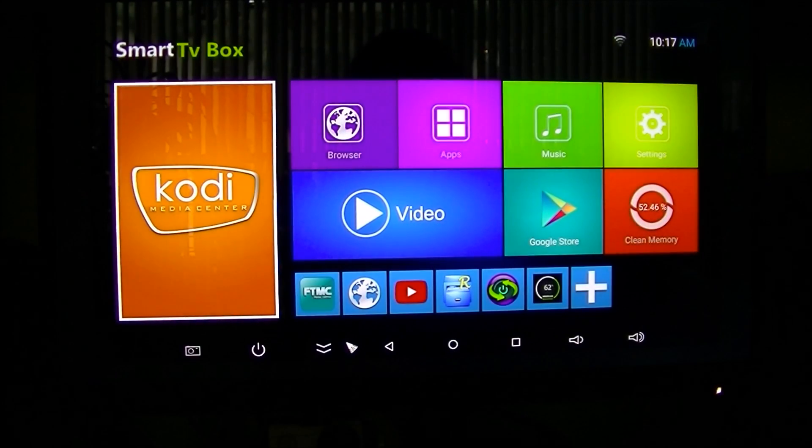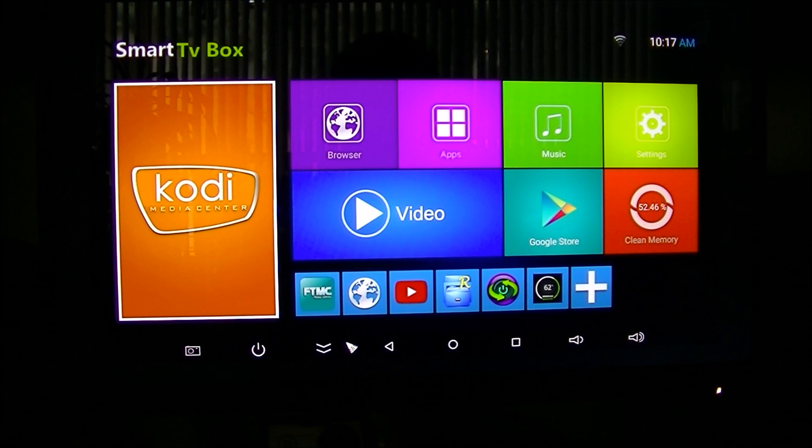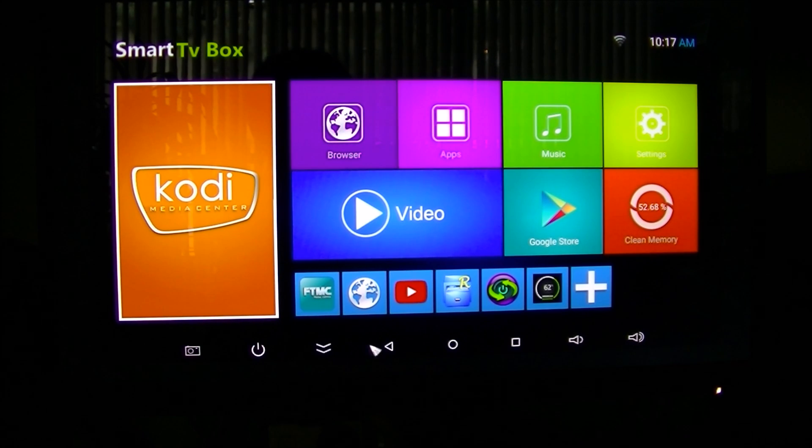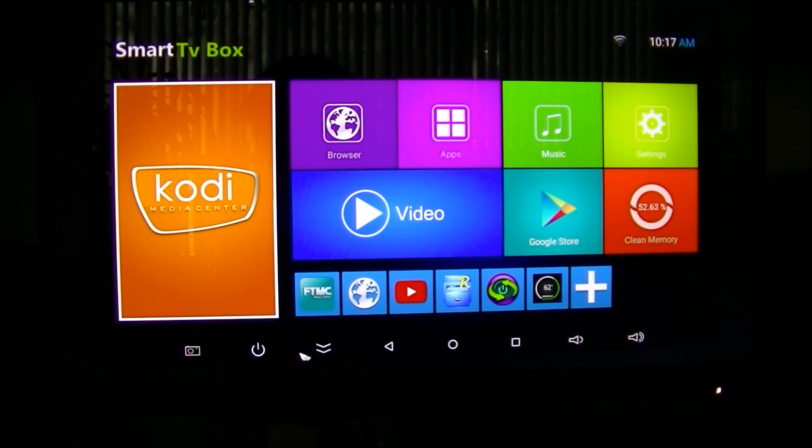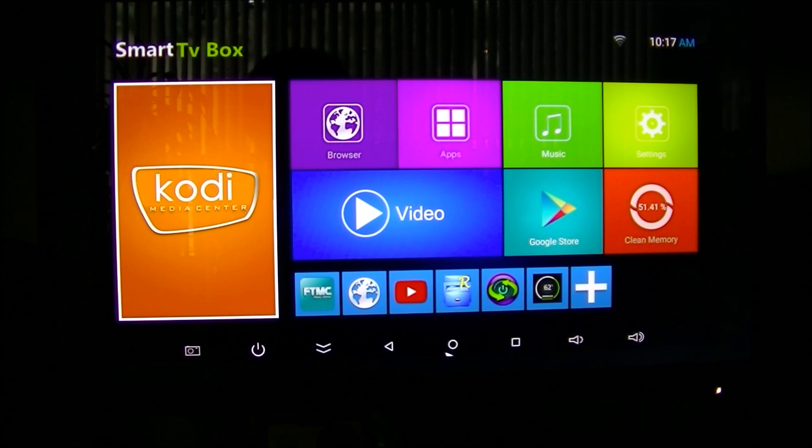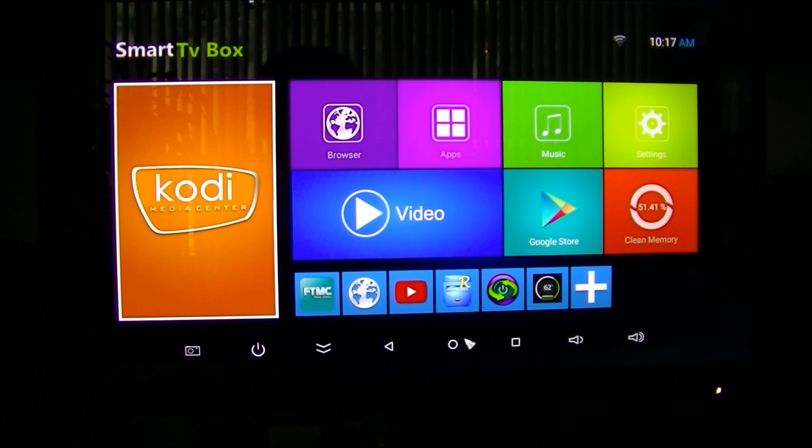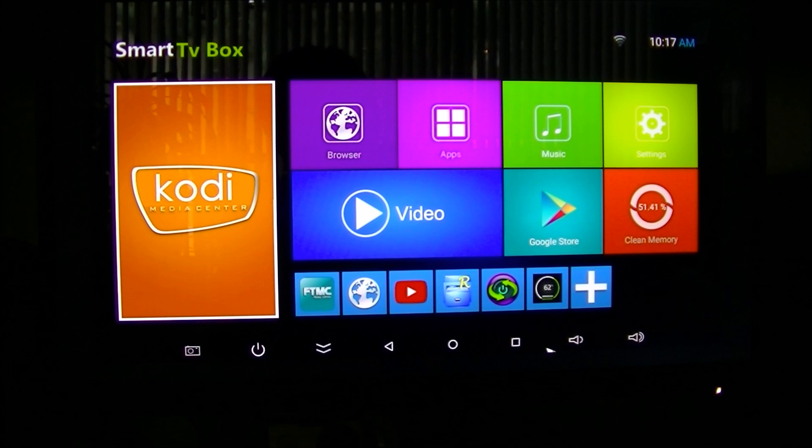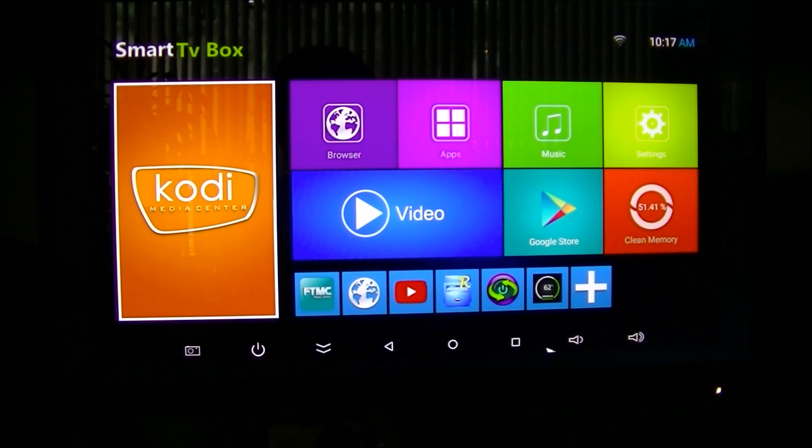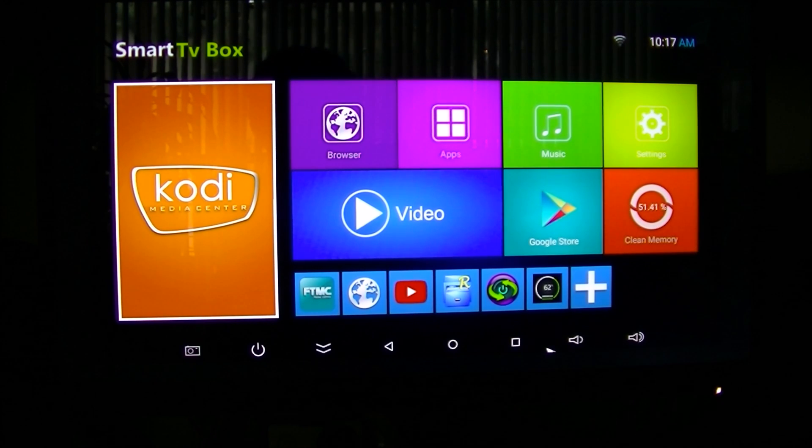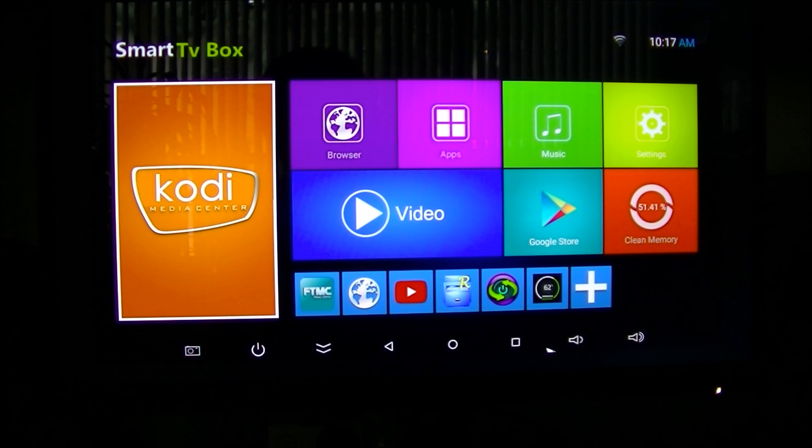Now, the bottom navigation bar has got nothing to do with the launcher you install. If the Android TV box does not come with the bottom navigation bar, when you add a new launcher, you will not get the bottom navigation bar. So you have to keep that in mind when you buy an Android TV box.